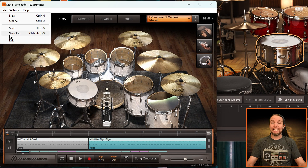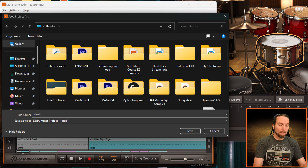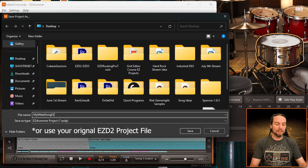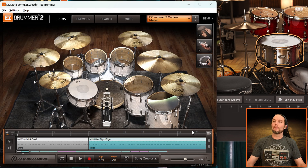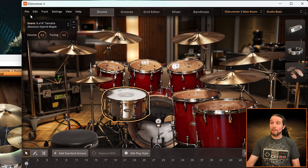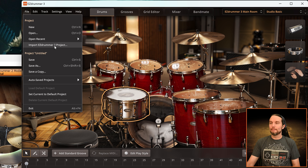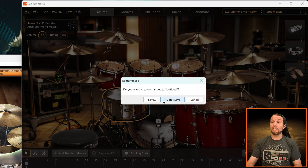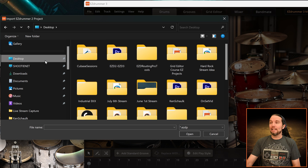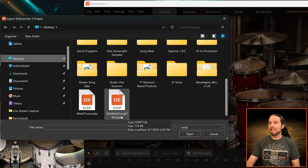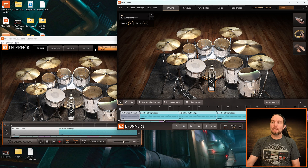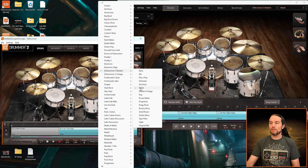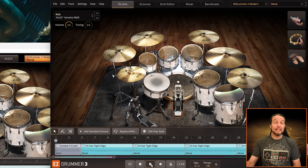First, save the project in Easy Drummer 2. I'll save it as 'My Metal Song' and name it with 'Easy Drummer 2' since the save icons look really similar between the two versions. I'll save that on my desktop. Now simply go over to Easy Drummer 3, go to the File menu, and instead of going to Open, go to Import Easy Drummer 2 Project. Navigate to that Easy Drummer 2 file and open it. You'll notice that not only do you have the MIDI that was in Easy Drummer 2, but also the preset in the Library that was loaded. Now your Easy Drummer 2 song is in Easy Drummer 3.